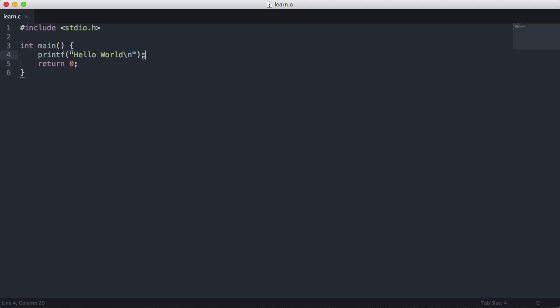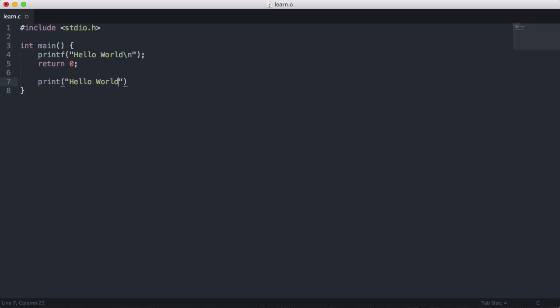But notice how statements in C also end with a semicolon. In Python you could type print and just say hello world and leave it at that and it would work. But in C you have to have a semicolon at the end of each statement.